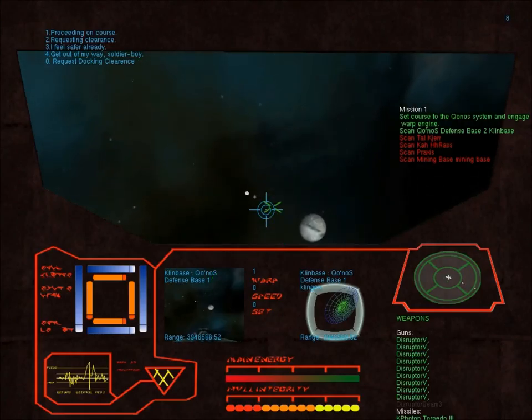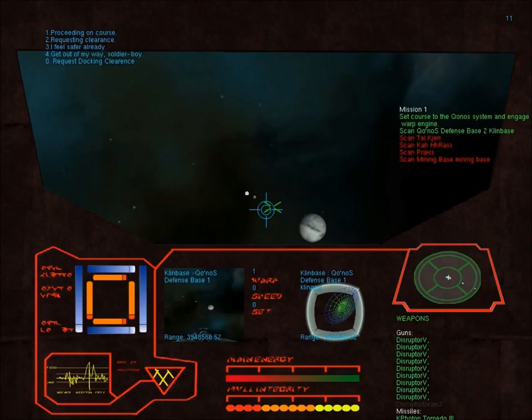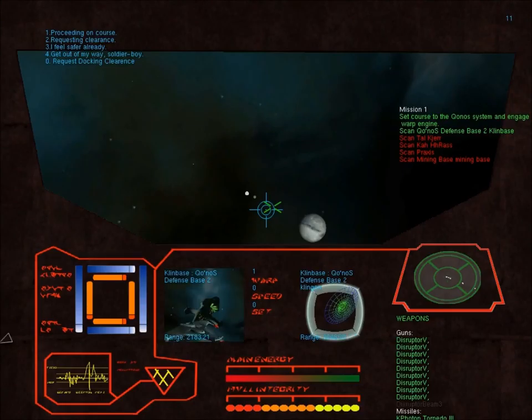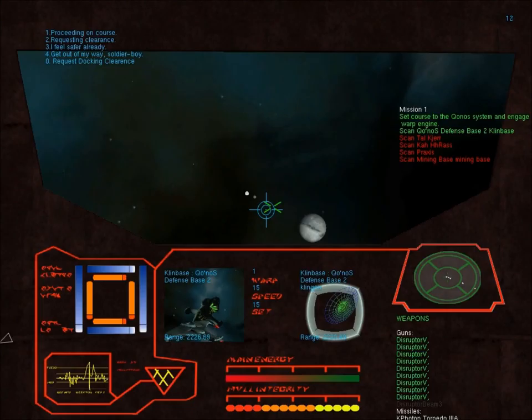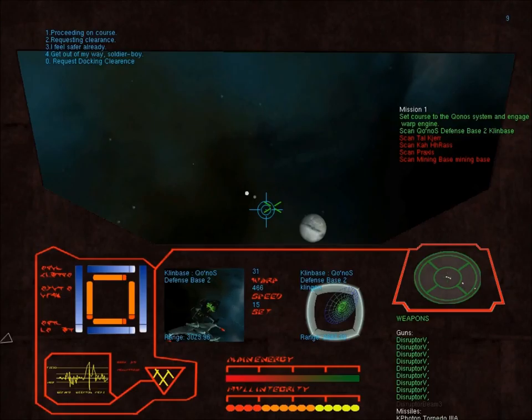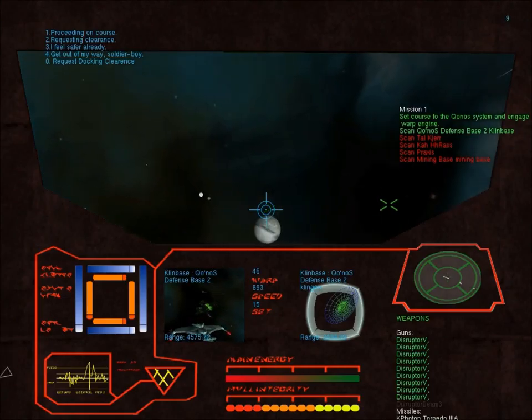All right. Scan defense base number two. Okay. Off to the defense base number two, defense base two.